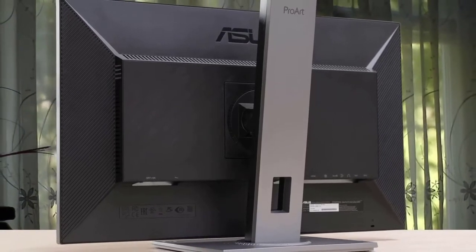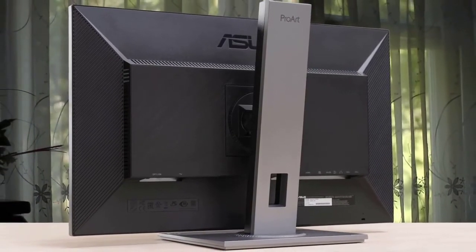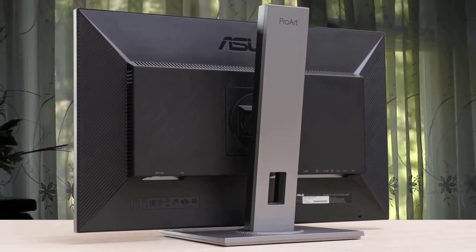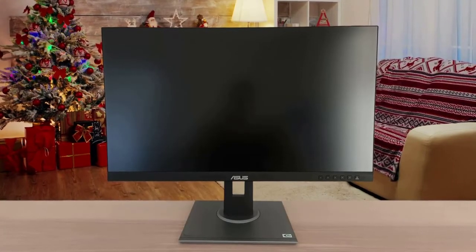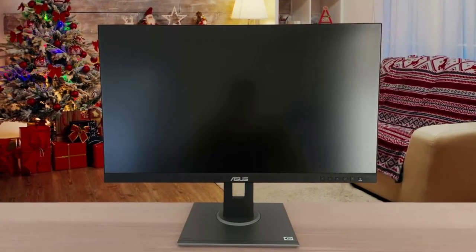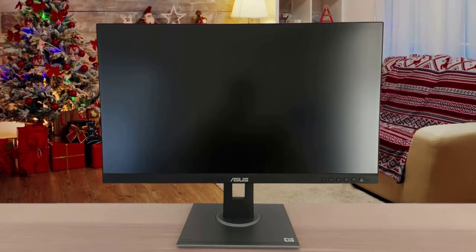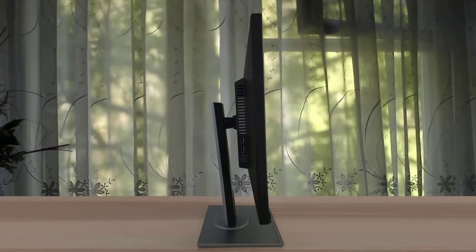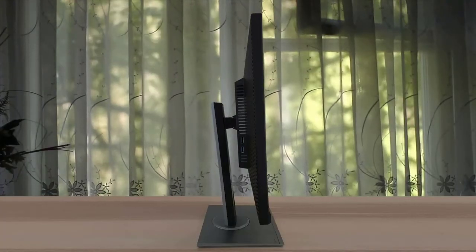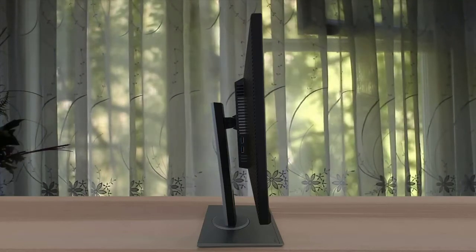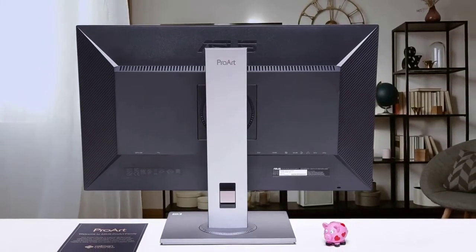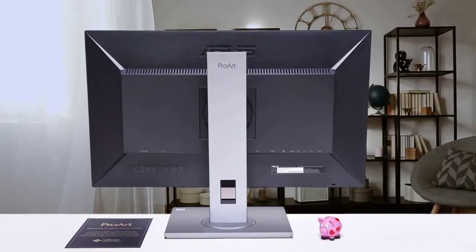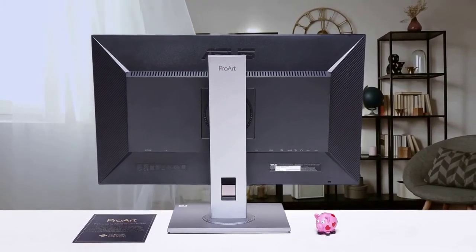The Asus PA278CV sports a 27-inch IPS panel with a 2560x1440 resolution, a 75Hz refresh rate, and a 5ms response time. The backlight is rated at 350cd per meter squared while the contrast ratio is still at 1000 to 1 like most IPS panels. The model is a ProArt monitor, so it focuses on image quality rather than HDR or gamer-centric capabilities. It's tough to list faults from the Asus PA278CV since it's a great monitor overall with a very reasonable price.